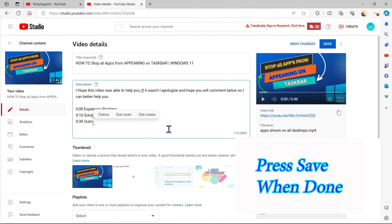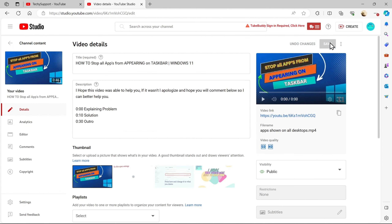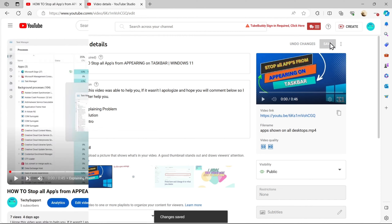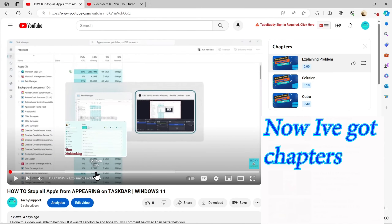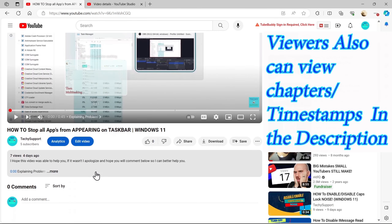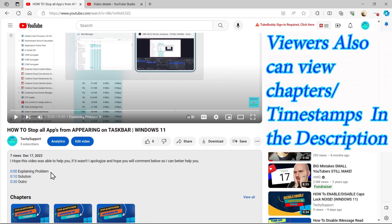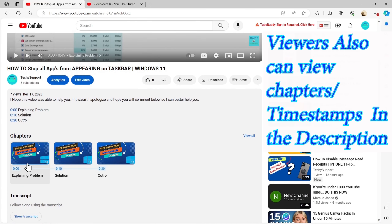Press save when done. Now chapters are in my video. Viewers can also view timestamps in the description.